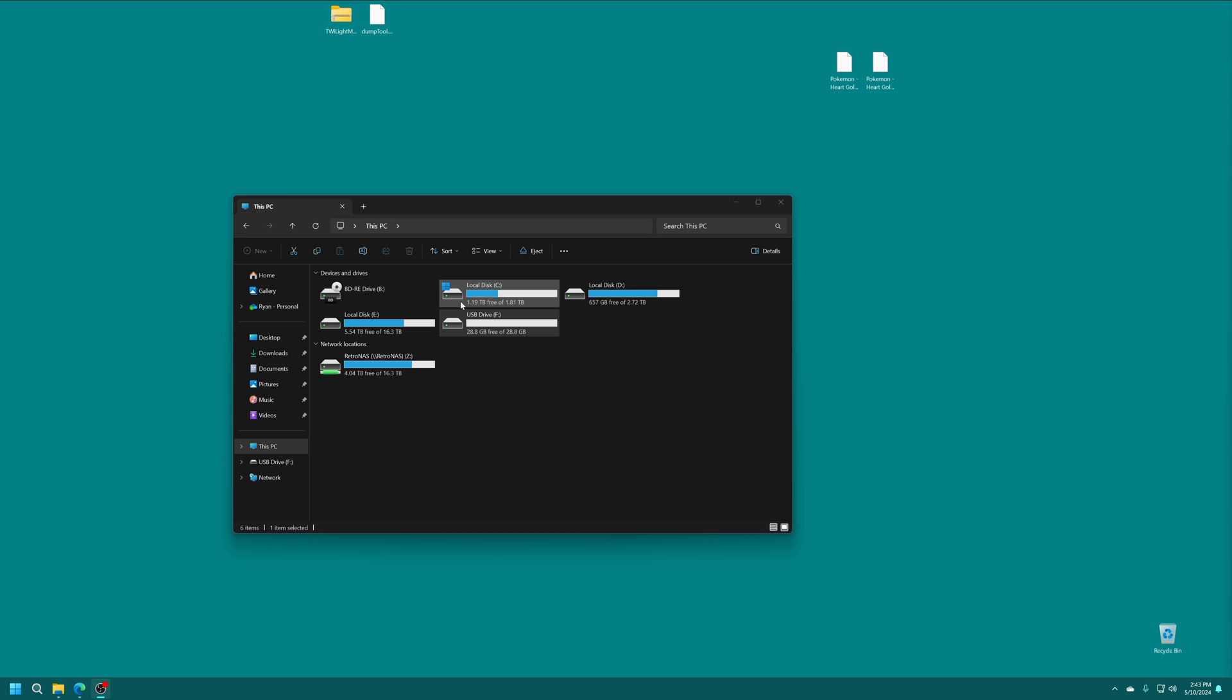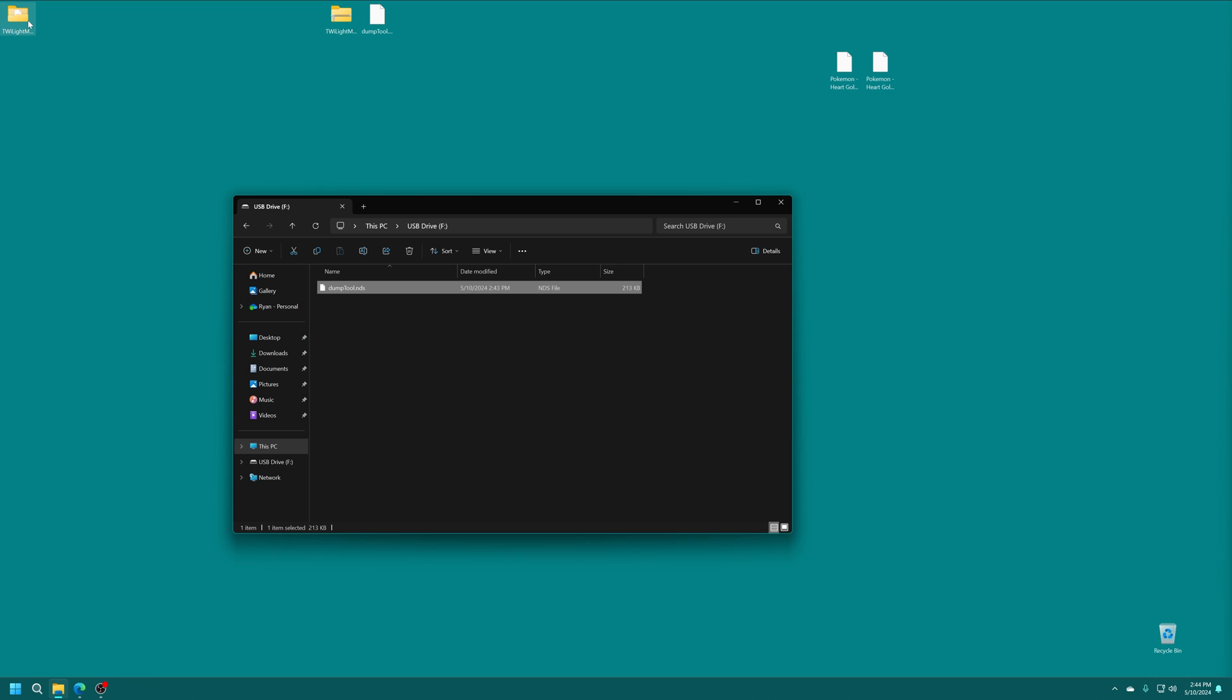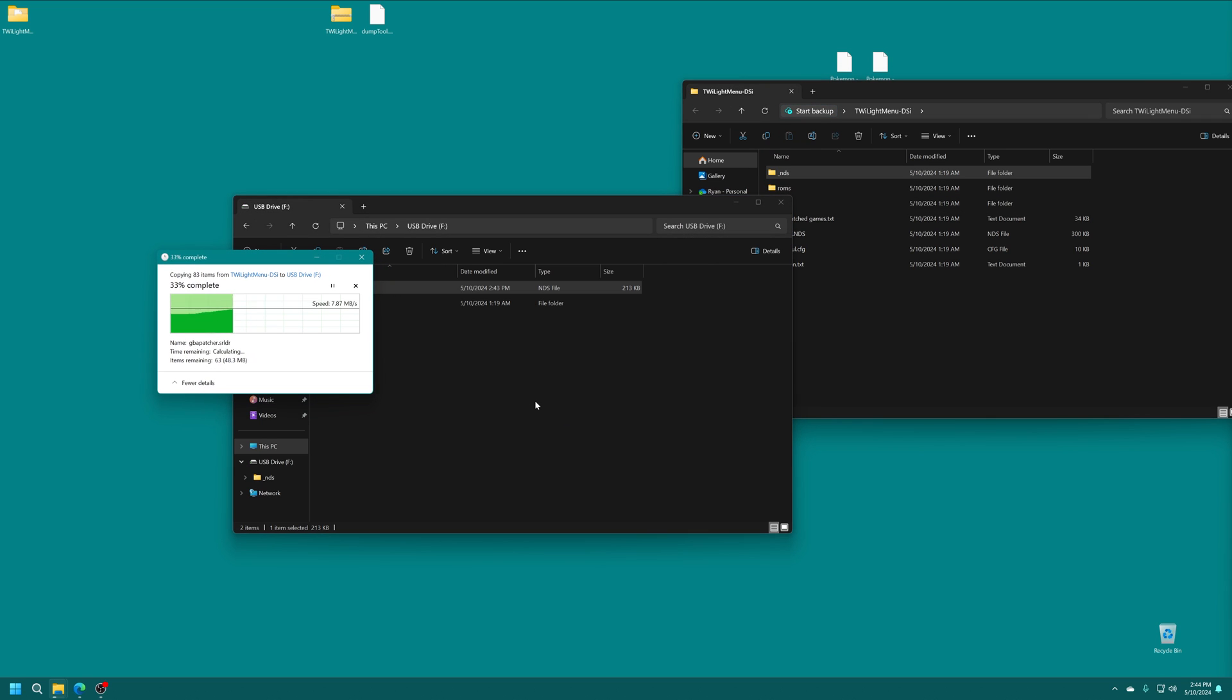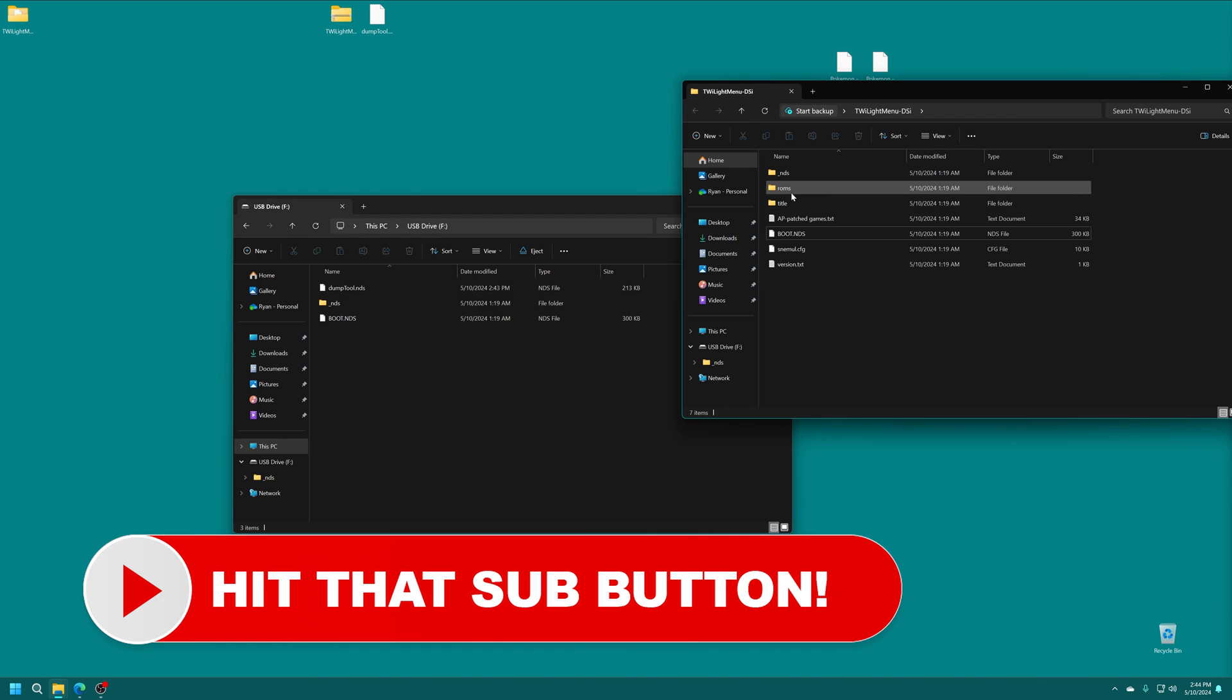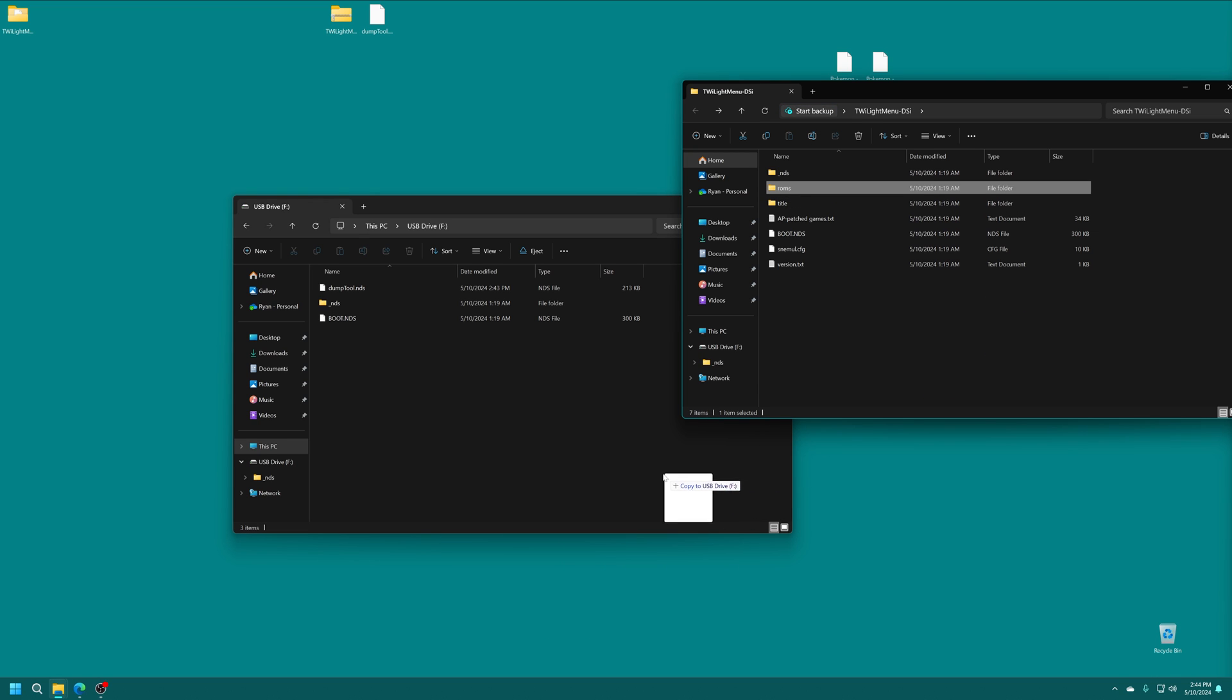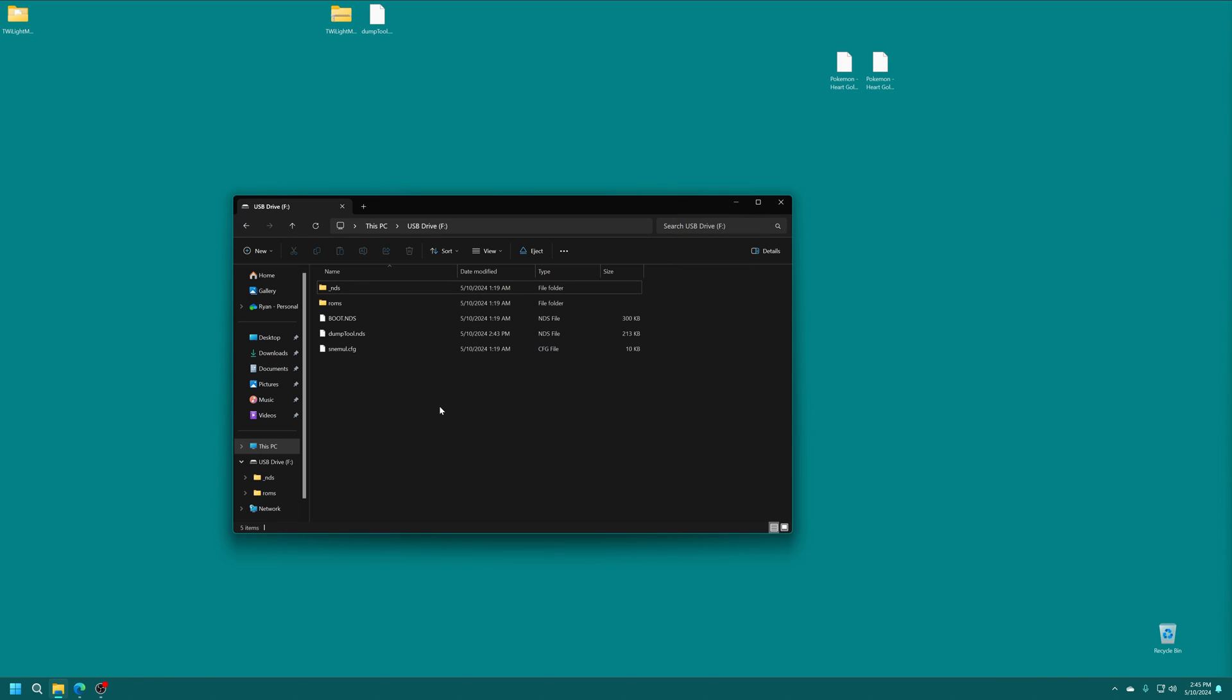Now that you have these downloaded, go ahead and go back into your SD card. Drag the dump tool right on in. And then get Twilight Menu extracted using 7-Zip or some other extracting tool. Inside you will find an underscore NDS folder. So drag that into the SD card you're going to use on your DSi. And you'll also see a boot.nds file. So go ahead and drag that in as well. Now if you plan on making use of the emulators that come pre-packaged with the Twilight Menu, you could copy over the pre-existing ROMs folder. But there we go. Initial files placed. We are now ready to prep our exploit.